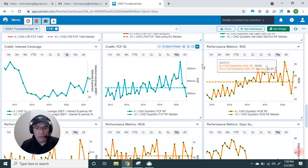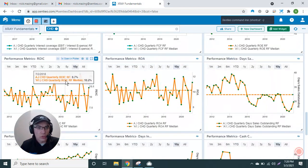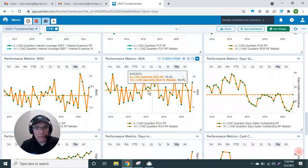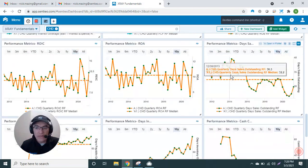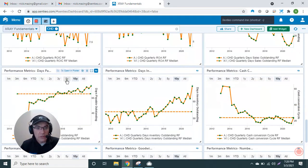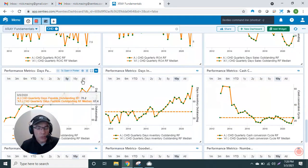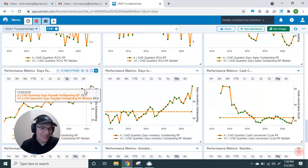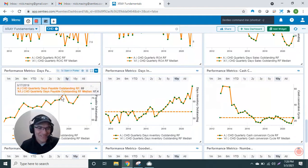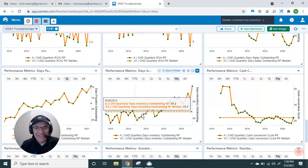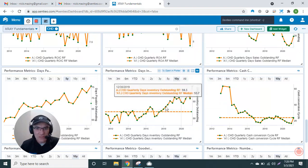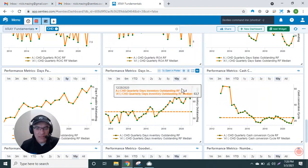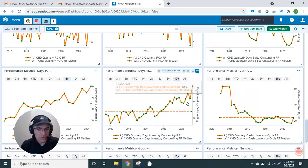return on equity, return on invested capital, return on assets. Then I have days sales outstanding. I have here the days payables—you can see they've been slower to pay their bills. And here